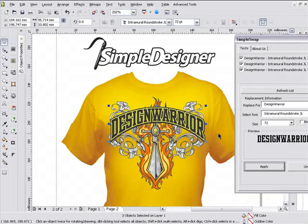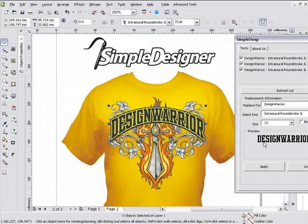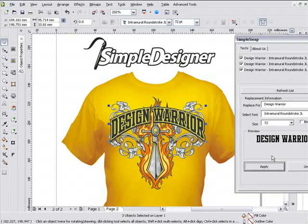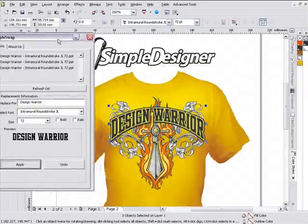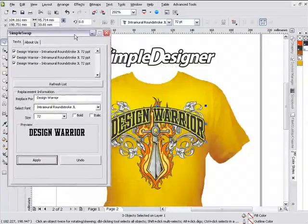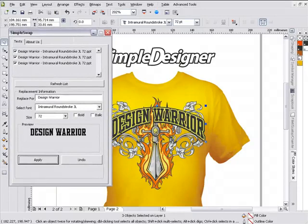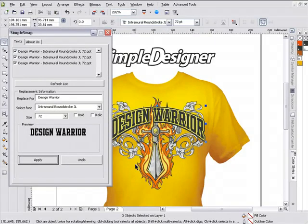If I wanted to put a space between Design and Warrior, all I'd need to do is go into my Replace For field, add a space, and click Apply. And now I've got a space there. So you can see I can very quickly change my text. When Simple Designer is done in a few weeks, you'll be able to change out your design elements, design graphics, textures, and some other things I don't want to get into until I release the plugin.